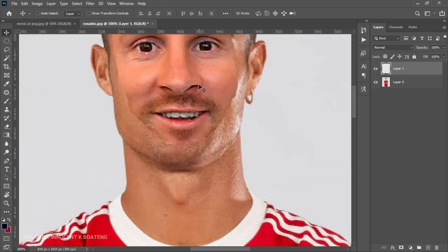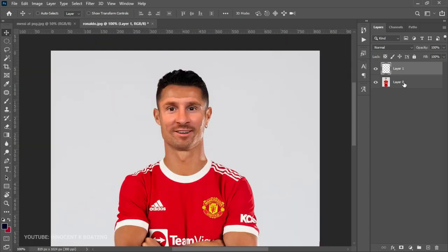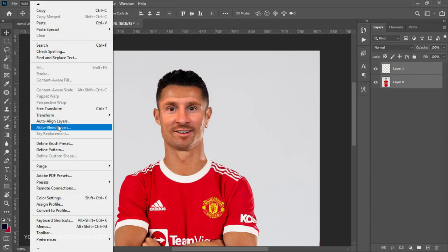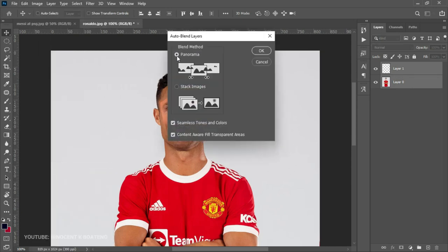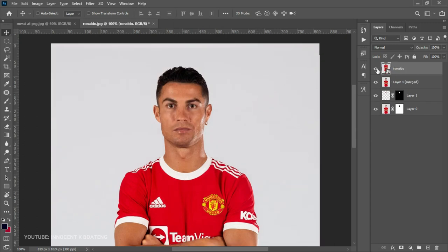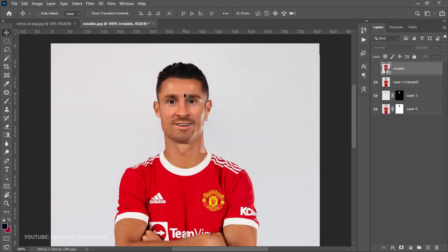At this point you'd realize that you are getting somewhere. Go back to your layers, hold Ctrl and select the two layers. After that head over to Edit, go to Auto Blend Layers, and you can see the blend method — choose Stack Images and then click OK. Just like that it automatically blends in for you, and this is what we have — we went from this to that.